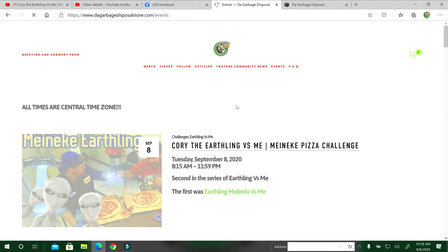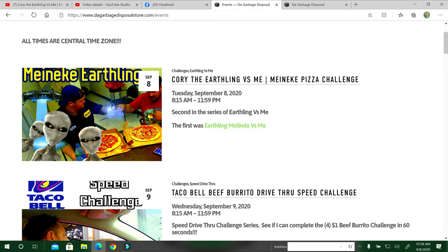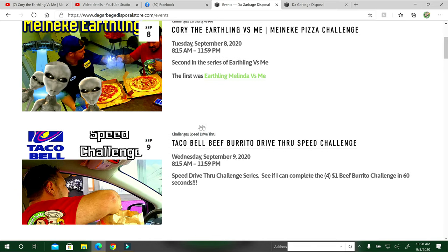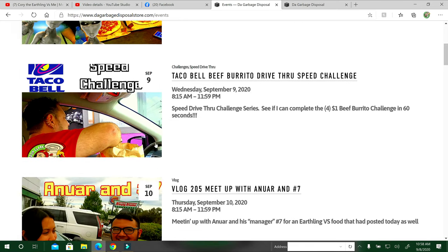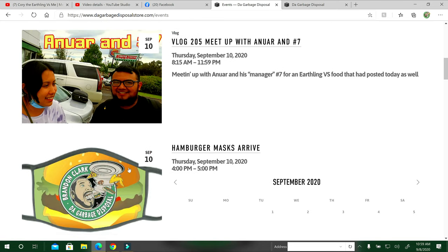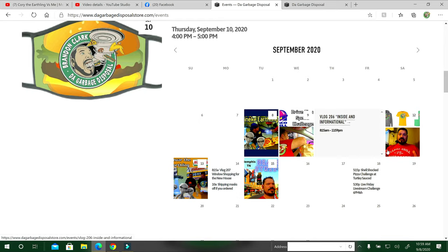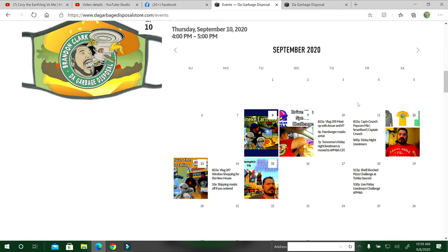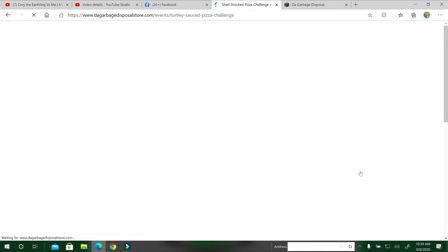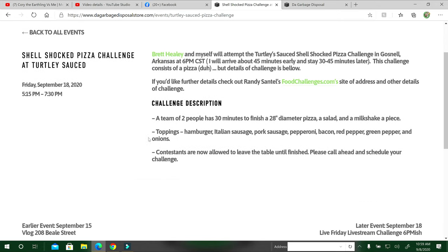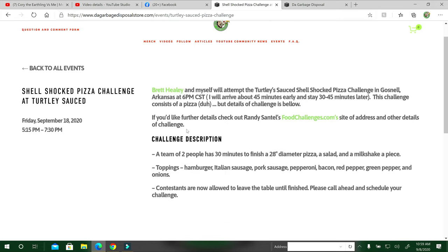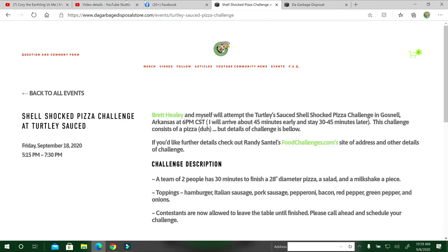The events section, this stuff came out today, September 8th when I'm making this video. Then tomorrow is going to be the Taco Bell. War and Number Seven is the meetup at Hamburger Max. Come out about the 10th. I have all the calendars here so you can just scroll over it. If you want to see a challenge, just click this. This is going to be on the 18th of September. This is a challenge in Gosnell, Arkansas, so I'll have all the information here for you.